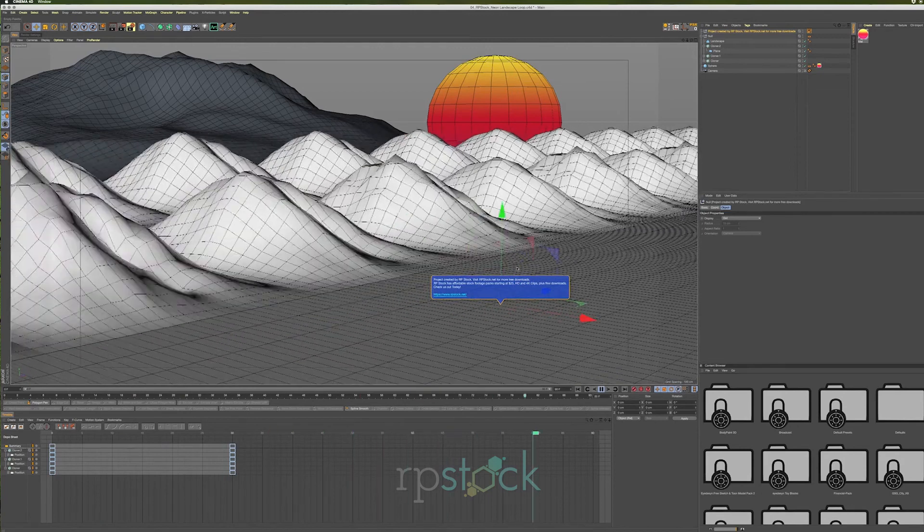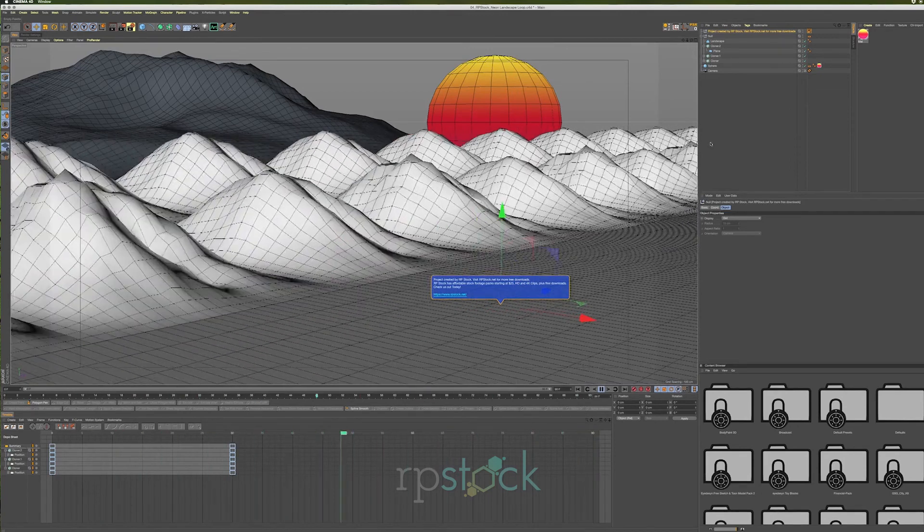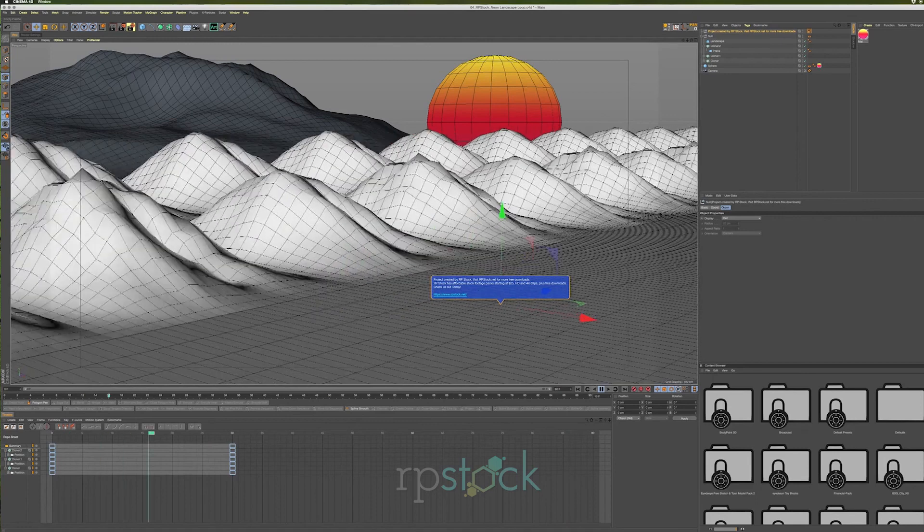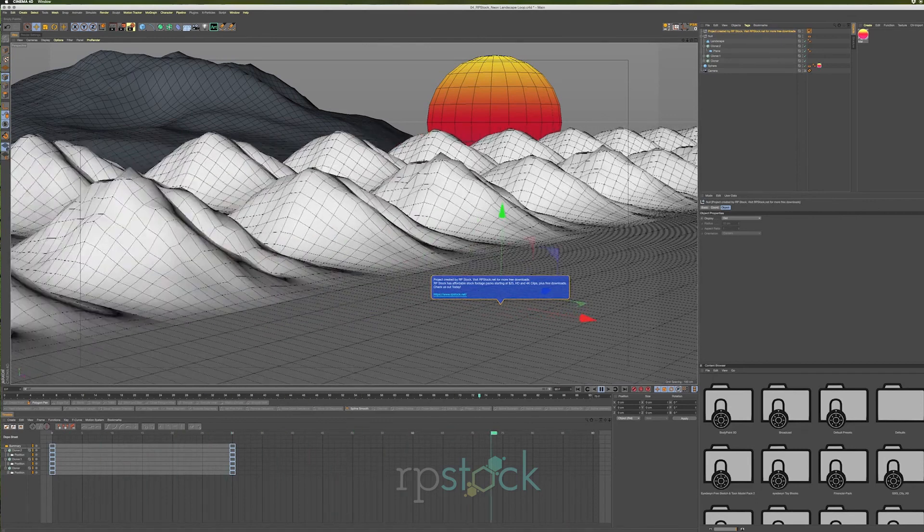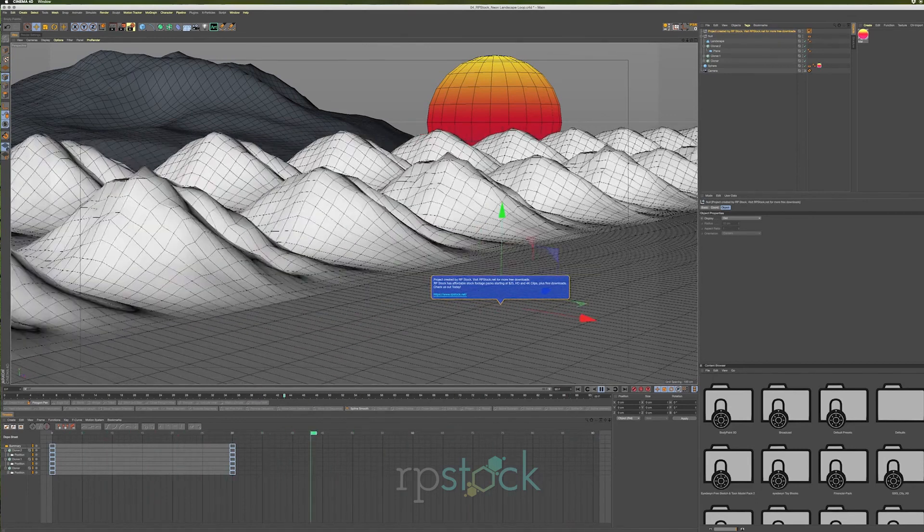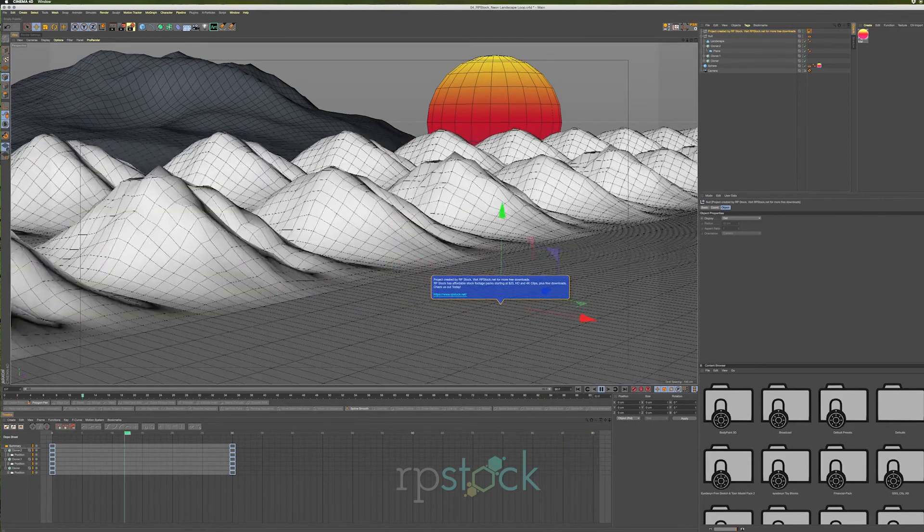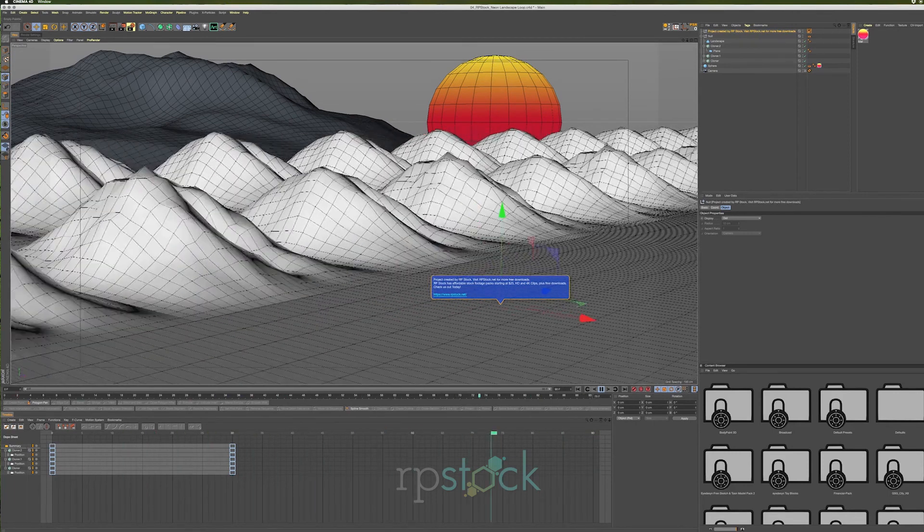So I thought it would be fun to make this a free download for you guys, and I hope to create many more in the future. The plan I have is to make one of these promotional looping videos each week, and they will be available in groups of five to download for free.